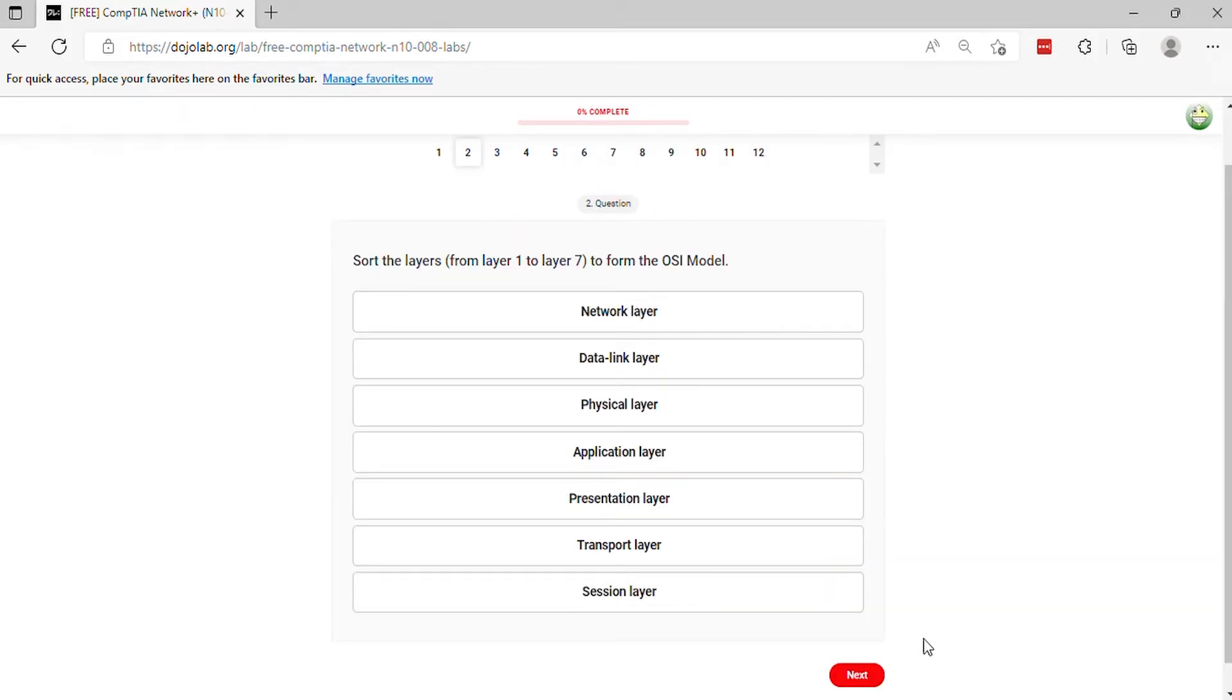Question 2. Sort the layers from layer 1 to layer 7 to form the OSI model.